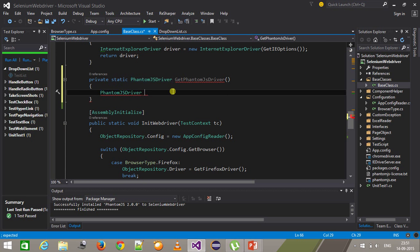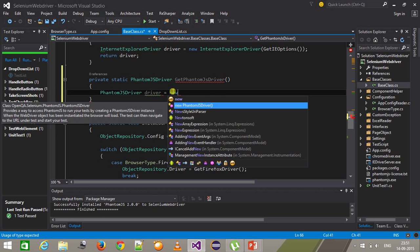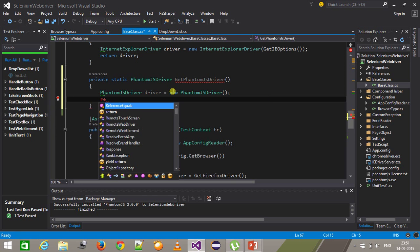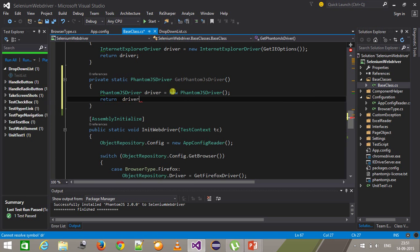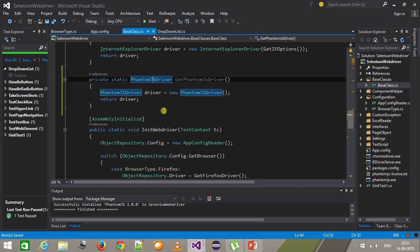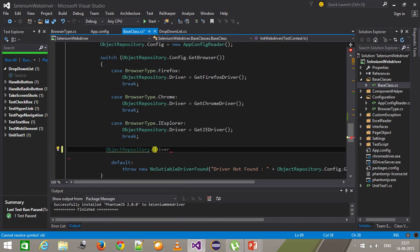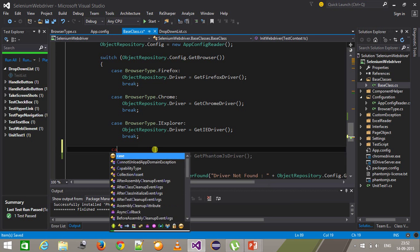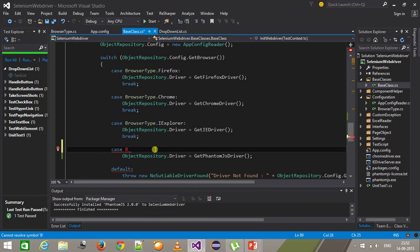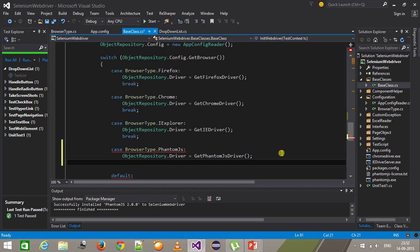Here I will create the driver equal to new PhantomJS driver and return this driver. As I mentioned, the PhantomJS driver class also indirectly implements the IWebDriver interface, so this is a perfectly valid assignment: ObjectRepository.Driver equals GetPhantomJSDriver(). Then I'm going to add a case — case BrowserType.PhantomJS — so when the user specifies the PhantomJS driver inside the app config, I will instantiate our driver property using the GetPhantomJSDriver method, and then break.